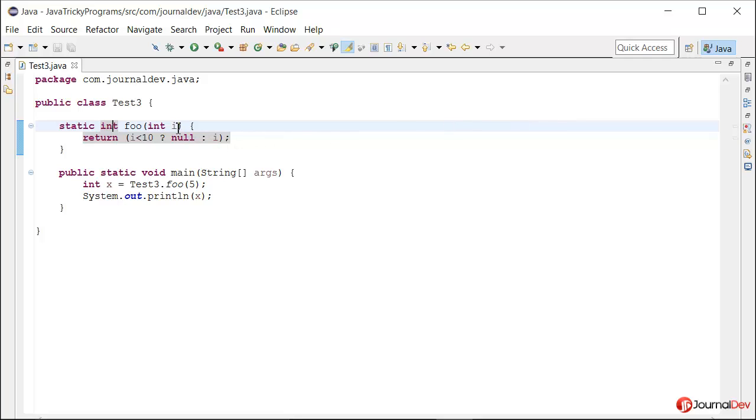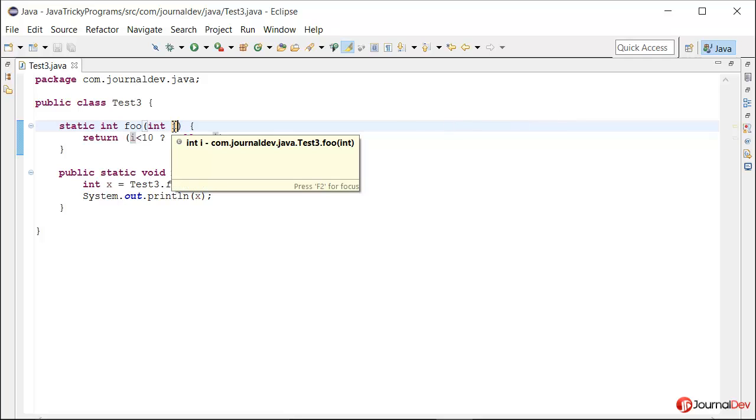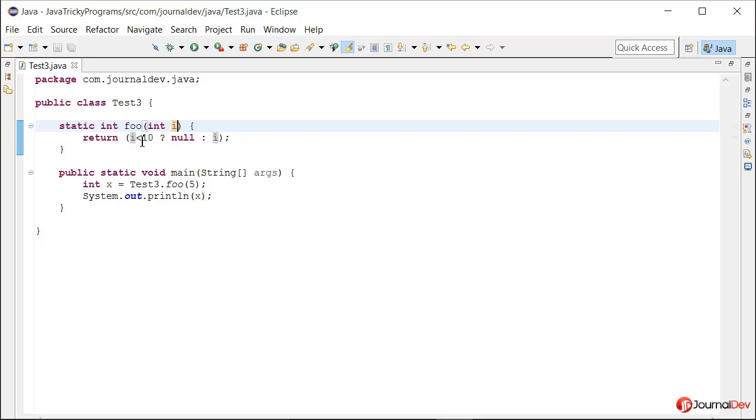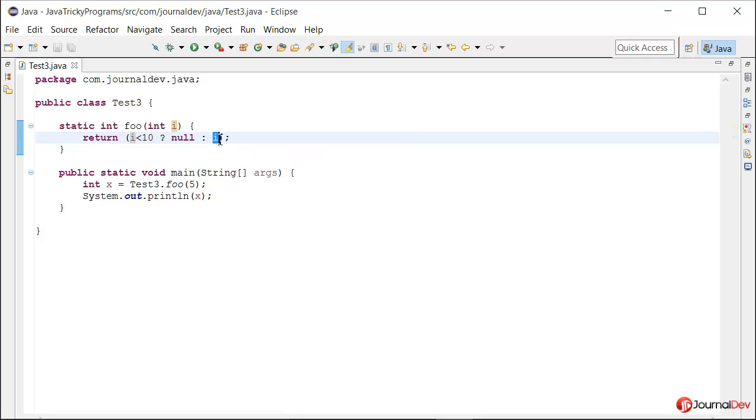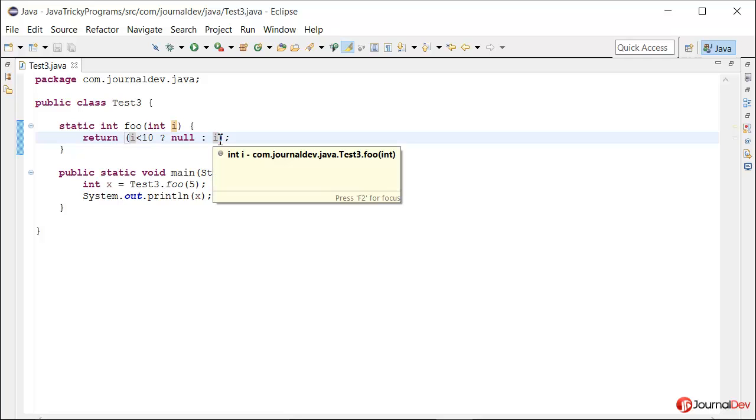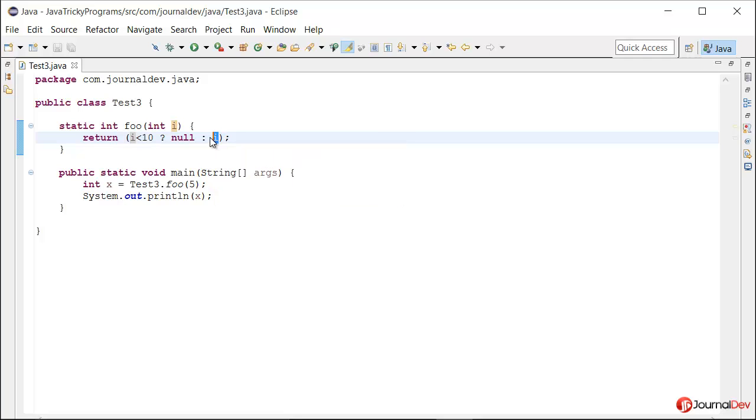Whereas if the input is greater than 10, it is returning the same int, so the code is trying to be here, and hence we are not getting any exception.